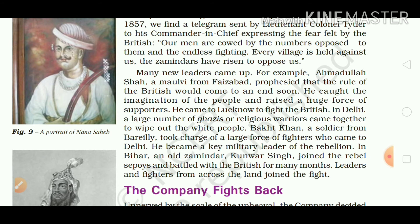In Delhi, a large number of ghazis, or religious warriors, came together to wipe out the British. Bakht Khan, a soldier from Bareilly, took charge of a large force of fighters who came to Delhi and became a key military leader of the rebellion. In Bihar, an old zamindar, Kunwar Singh, joined the rebel sepoys and battled the British for many months. Leaders and fighters from across the land joined the fight. Students, the remaining part of the chapter will also be covered in the next video. Thank you.